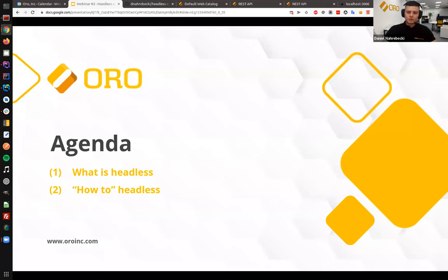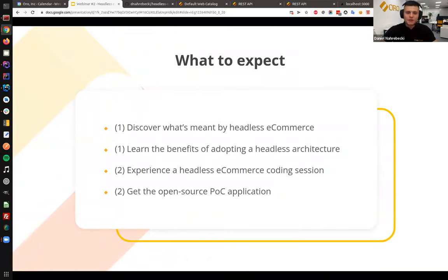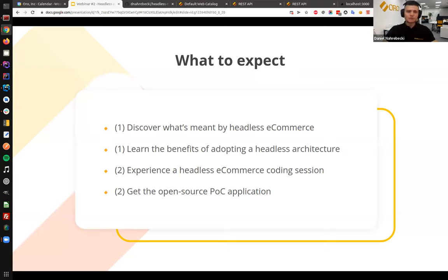In the first part we'll cover the theory, while the second part will be mostly about practical examples. In the first part we will discover what is meant by headless e-commerce, what are the advantages of that approach, and what are the benefits if you would like to adopt the whole architecture. The second part will be the main part with a live coding session. You'll have access to the repository — it's publicly available — and we will see how easily you can build a headless application based on the OroCommerce backend. The application will be implemented in Next.js using React components. This is obviously a POC, not a production-ready application — just to show you the whole idea.